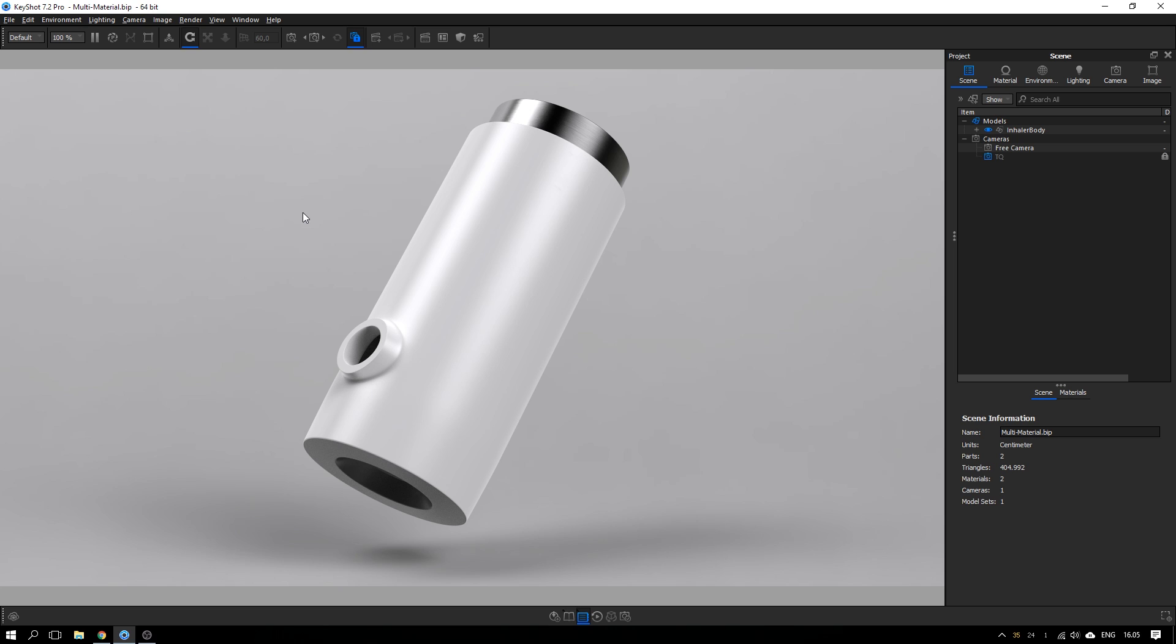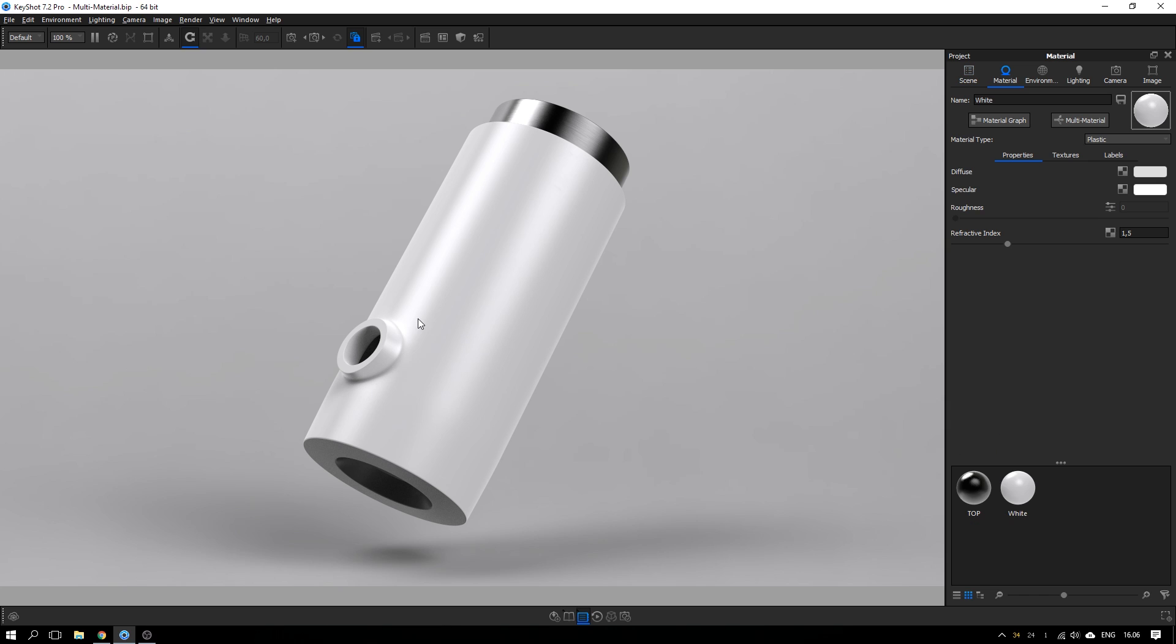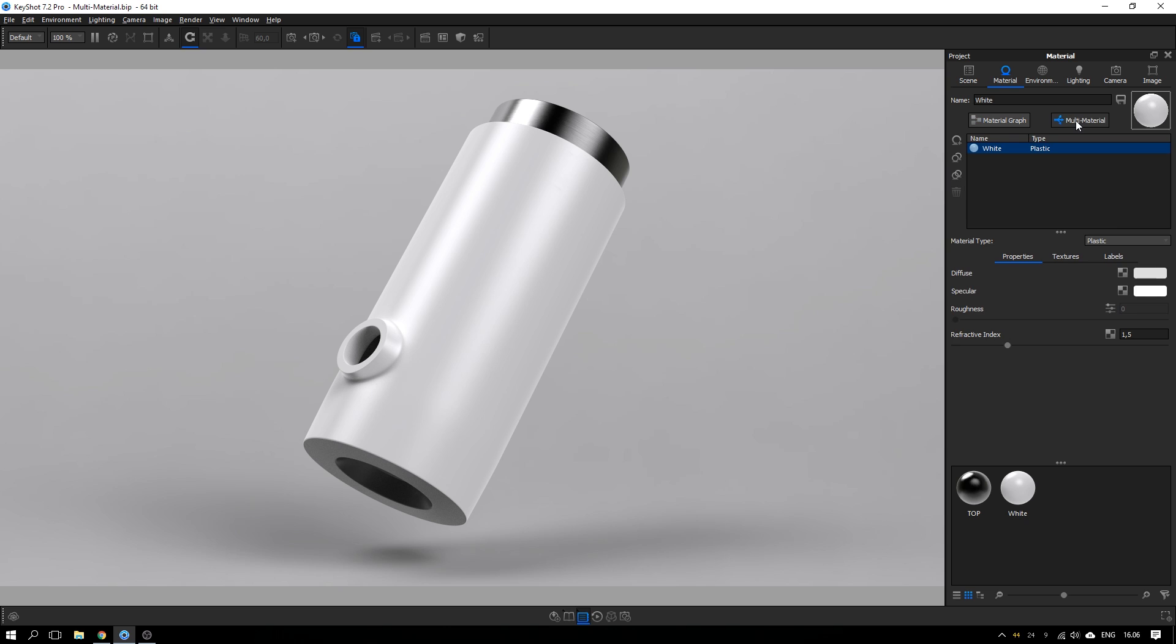So without further ado, let's take a look at it. I want to make some different materials of this bottom part of this inhaler that I quickly modeled up. Let's go into the material options by double-clicking on the part and then turning it into a multi-material by hitting the button up here.